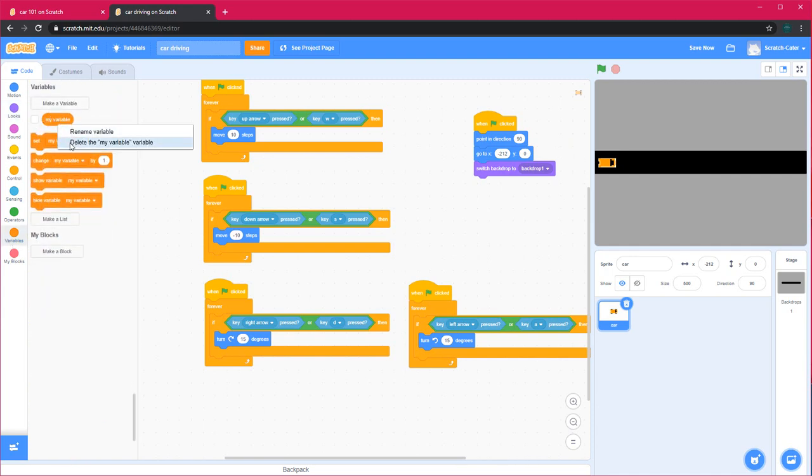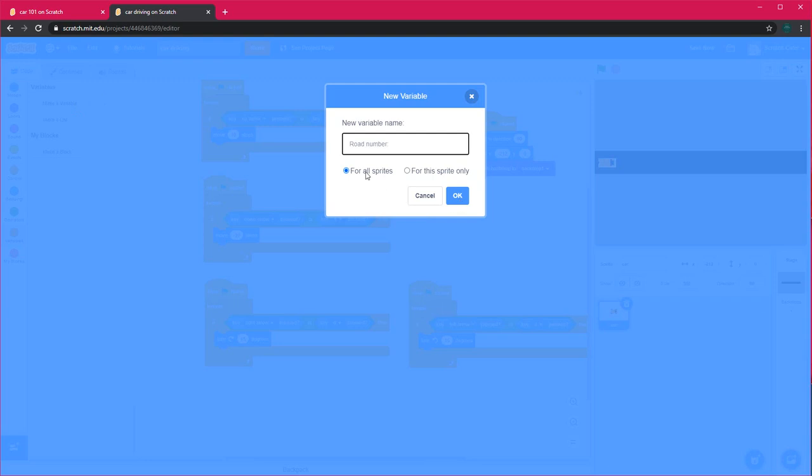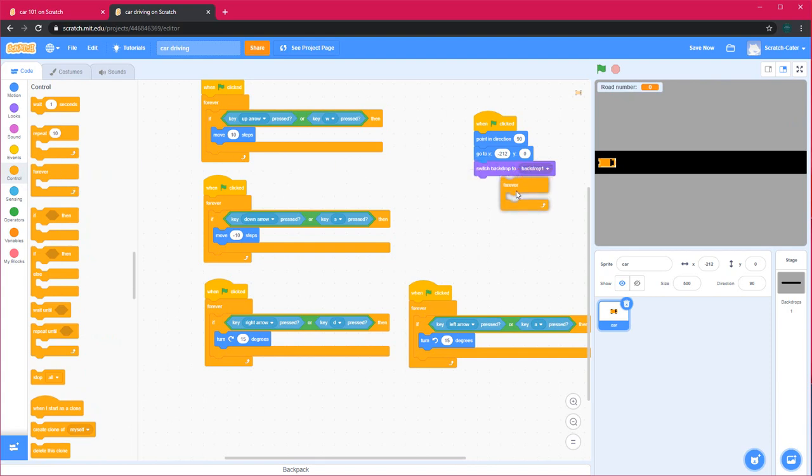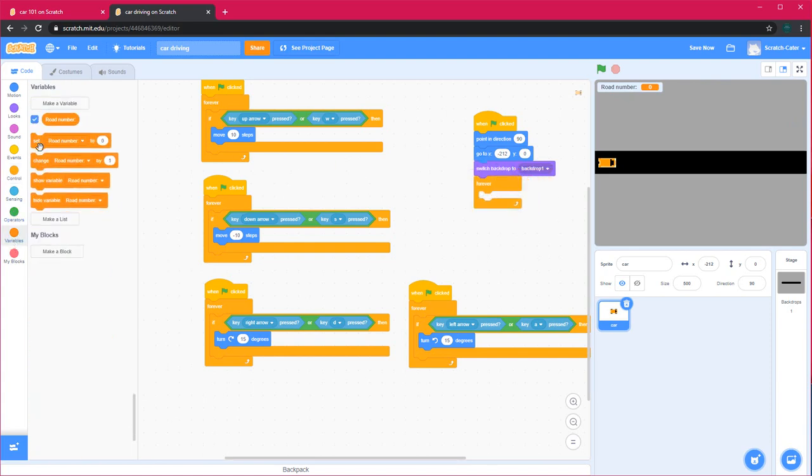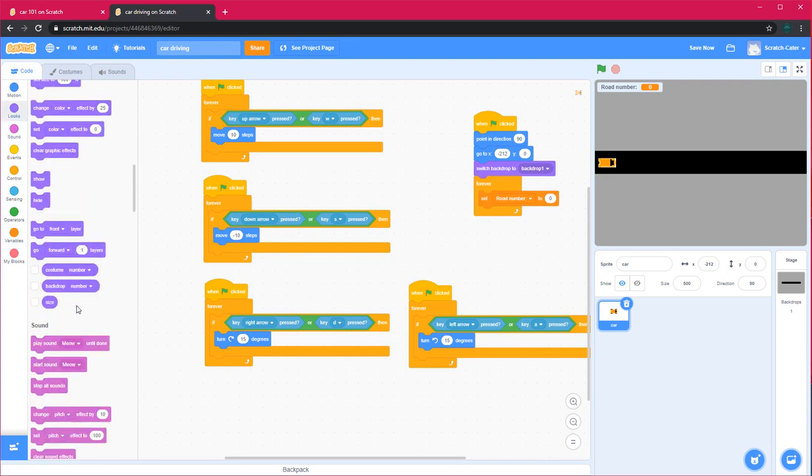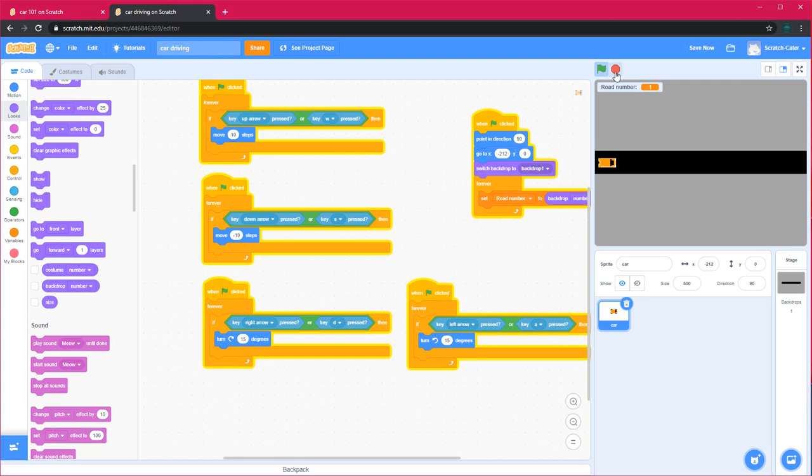Switch backdrop to backdrop 1, and then delete my variable. Make a variable called road number. You can make this for the sprite only, but then it will show the sprite name, so I'll set this for all sprites. Forever, set road number to backdrop number, so if it's backdrop number 1, then it's road number 1.